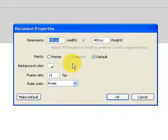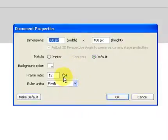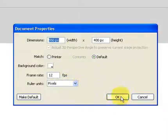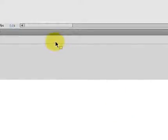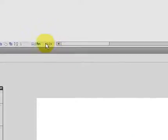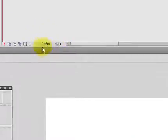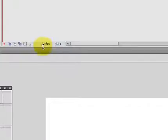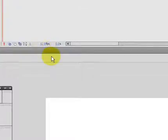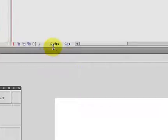And the frame rate is 12 frames per second. We're just going to leave all this the way it is for right now. Another way to change your frames per second is right here. That little blue number, we could up that value or lower that value, but since we're going to be drawing each frame by hand, 12 frames per second is plenty.